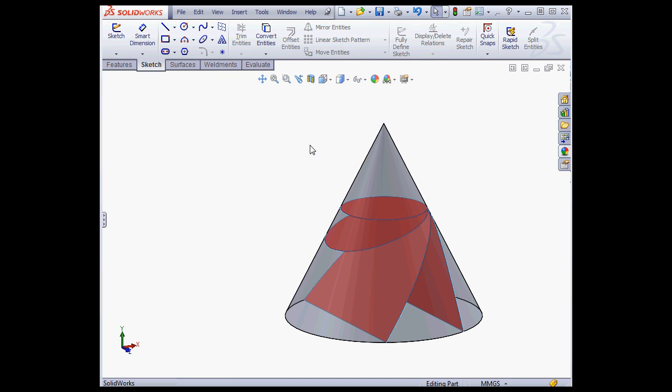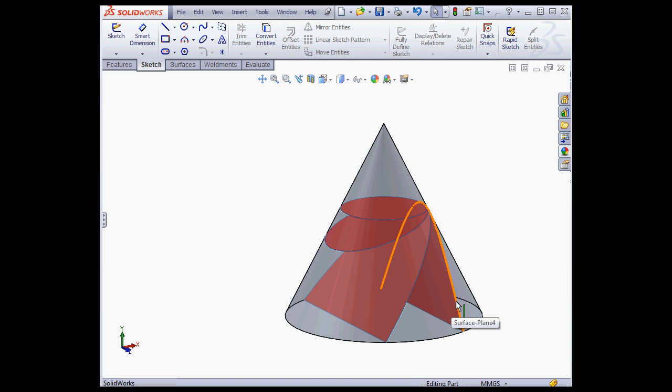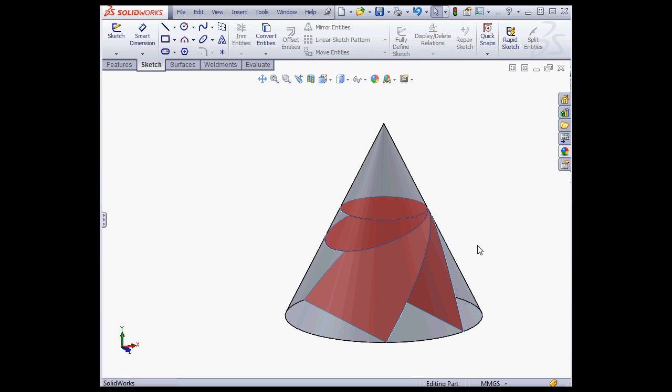Let's say you take a cone and you slice it with a plane. This leaves us with an example of a circle, an ellipse, a parabola, and a hyperbola.